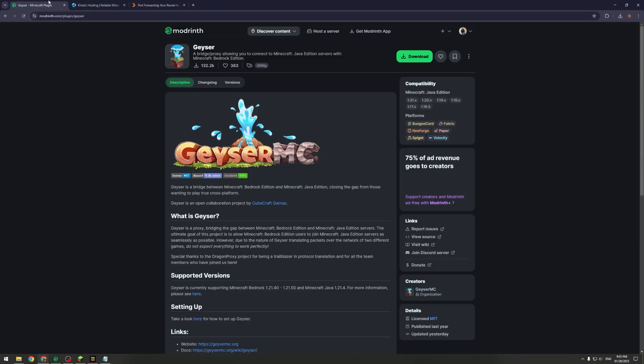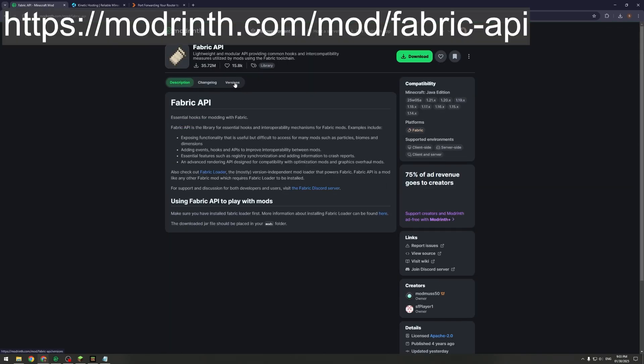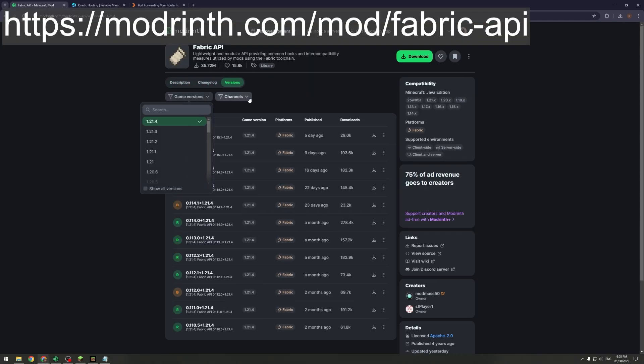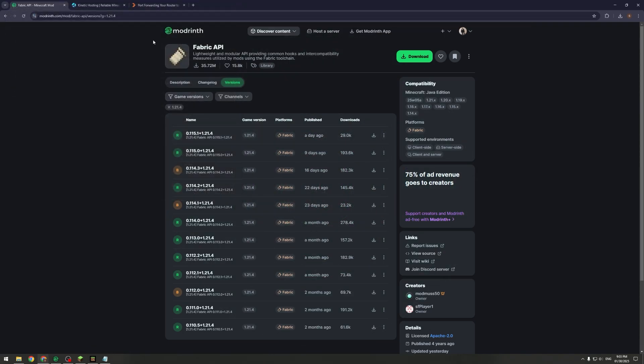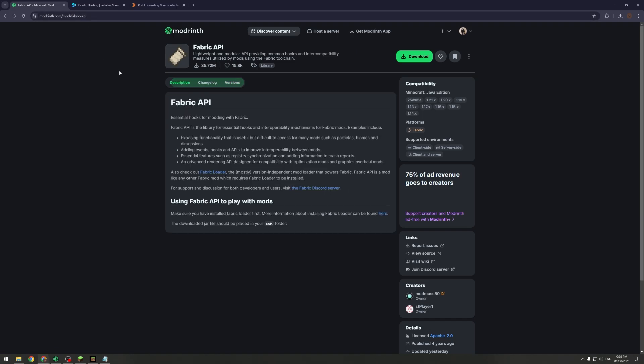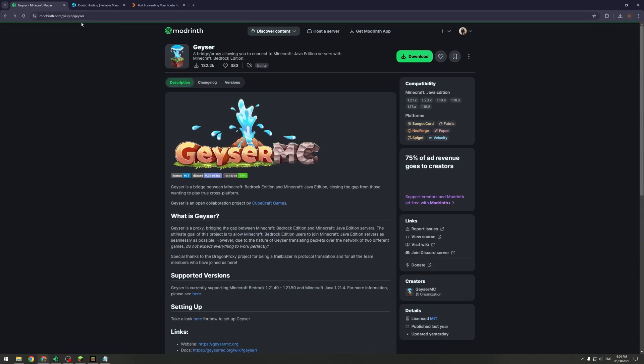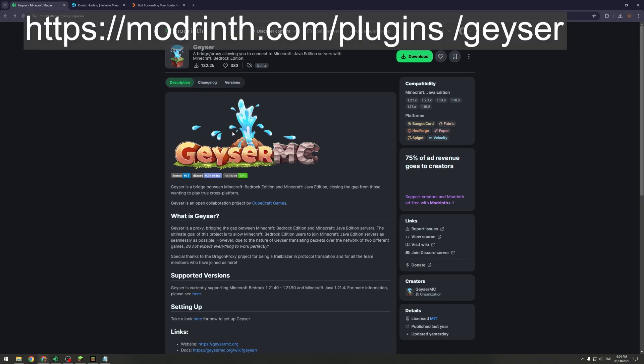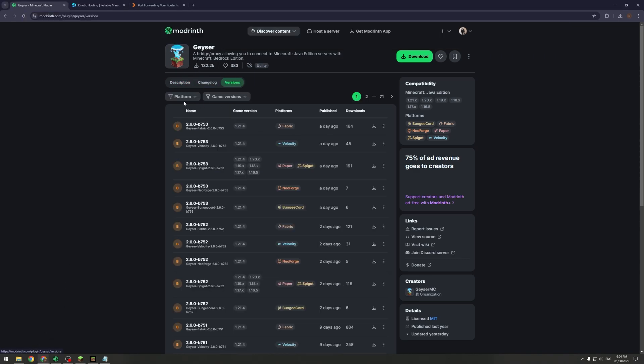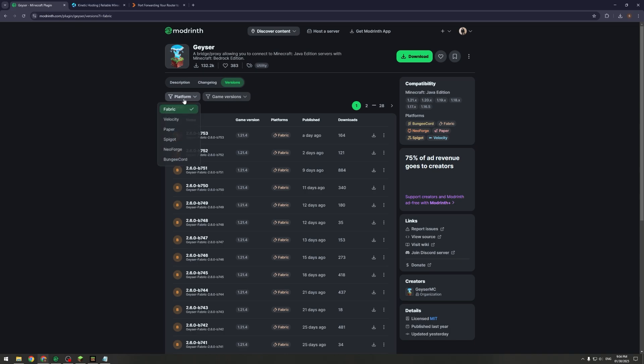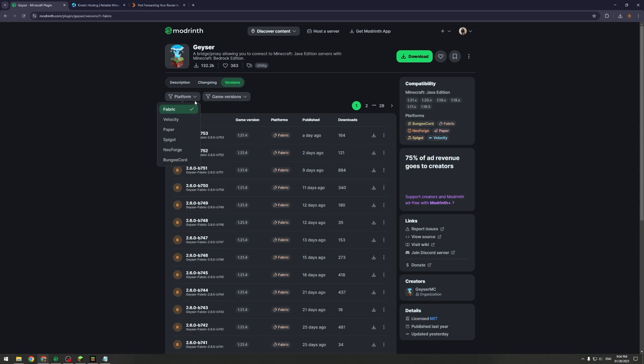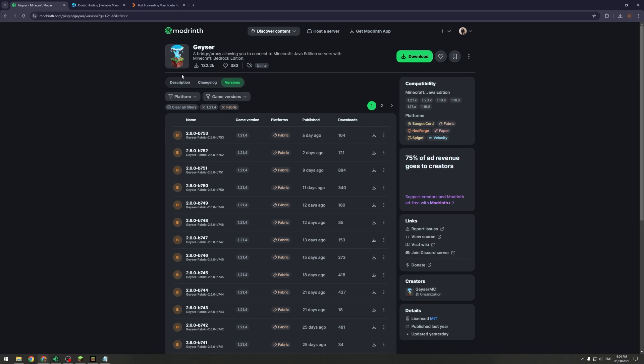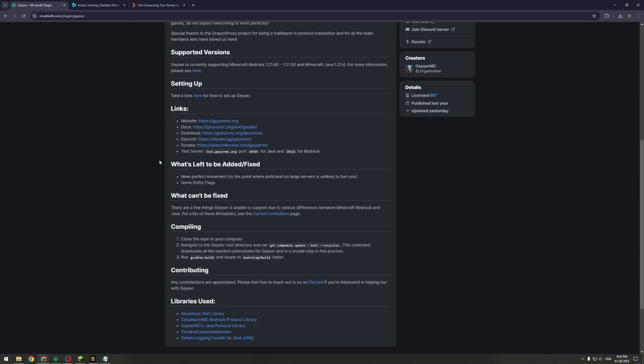Now we can actually download the mods. The first thing you're going to want to do is get Fabric API. Go to Versions, Game Versions 1.20.4, and download this. I've already downloaded it so I won't bother. The second one you're going to want to download is Geyser. These links will be in the Google Doc in the description along with the text guide. Download Geyser, so filter for Fabric. Make sure you do that. Press Platform, Fabric, Game Versions 1.20.4, and download it.